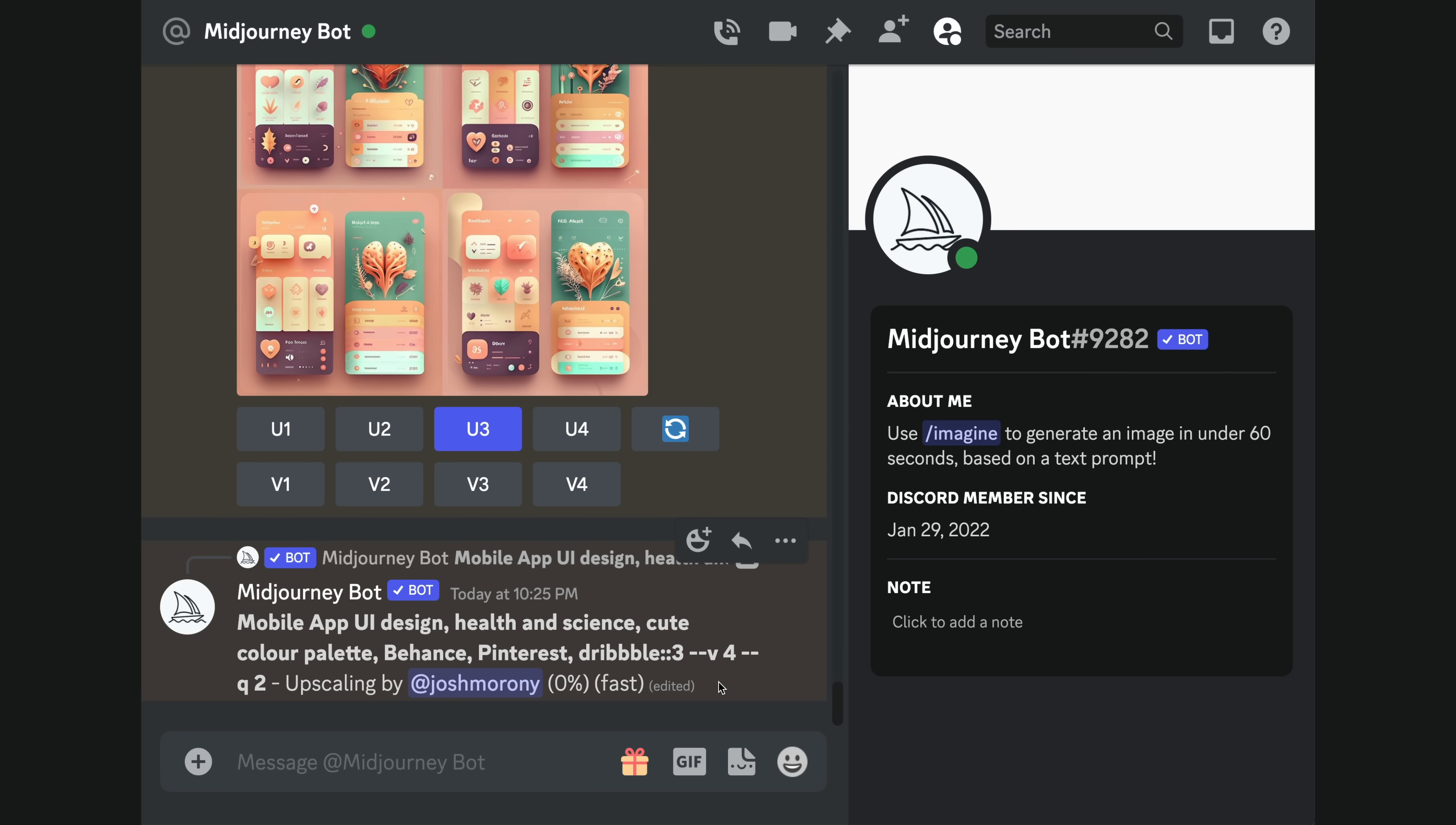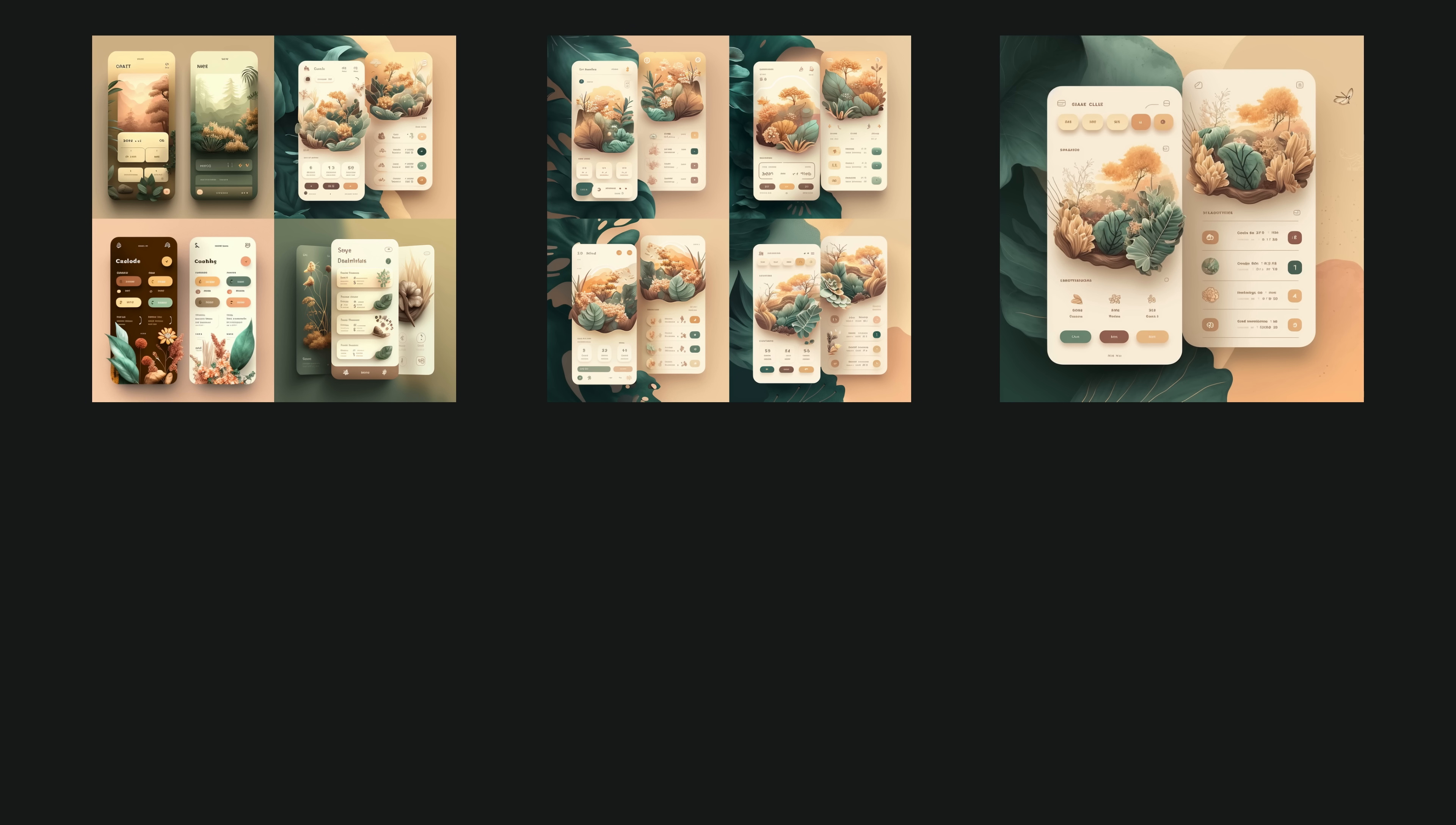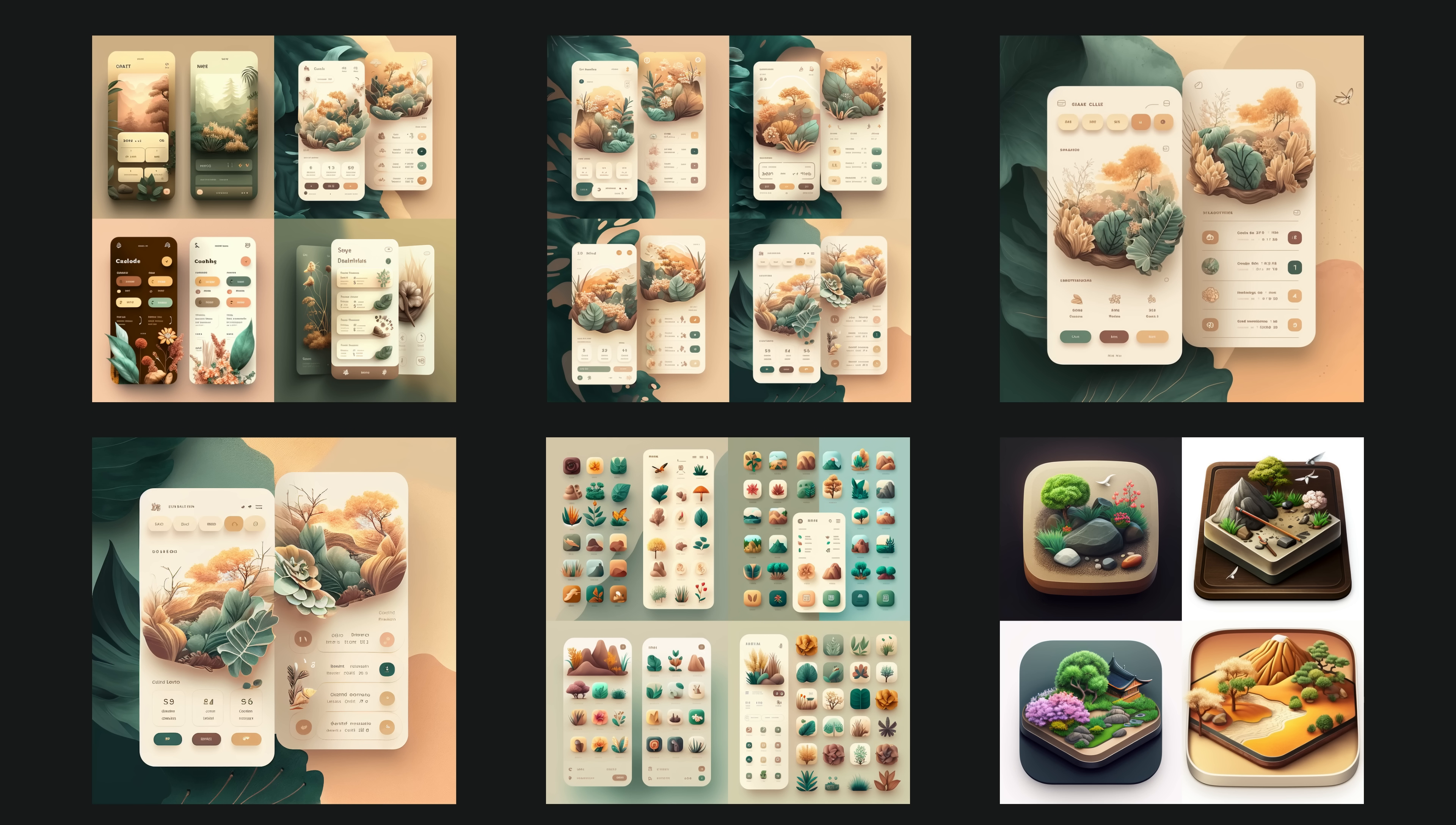Once you have picked one that you like, you also have the option of upscaling even further. After playing around for a while, these are the set of assets I ended up deciding to create the app with. I also generated some icon sets I could use, including an app store icon as well. Next up was turning all this stuff into an actual application.